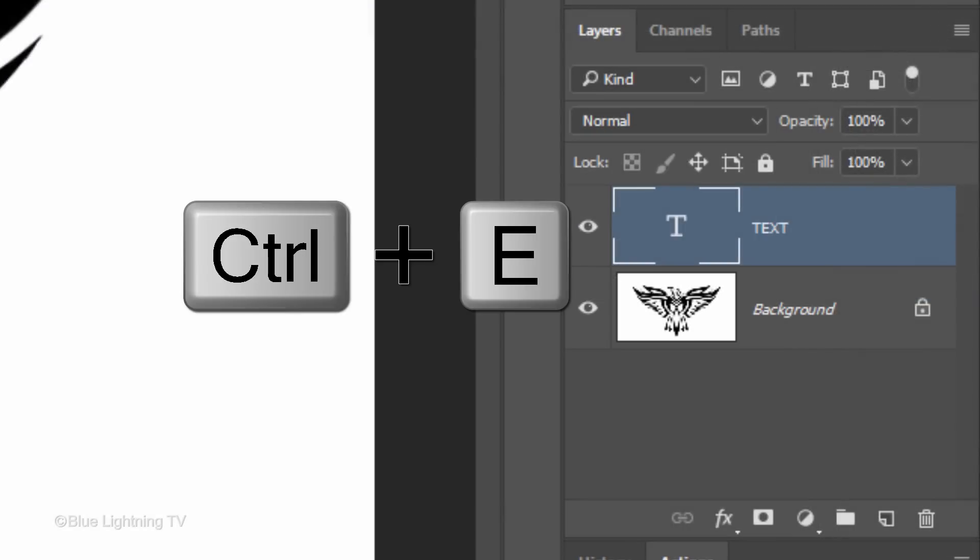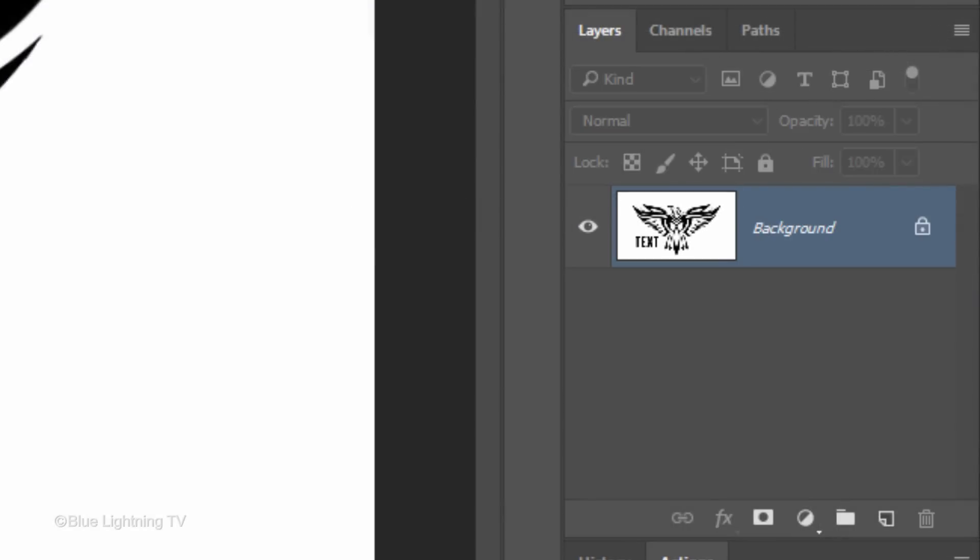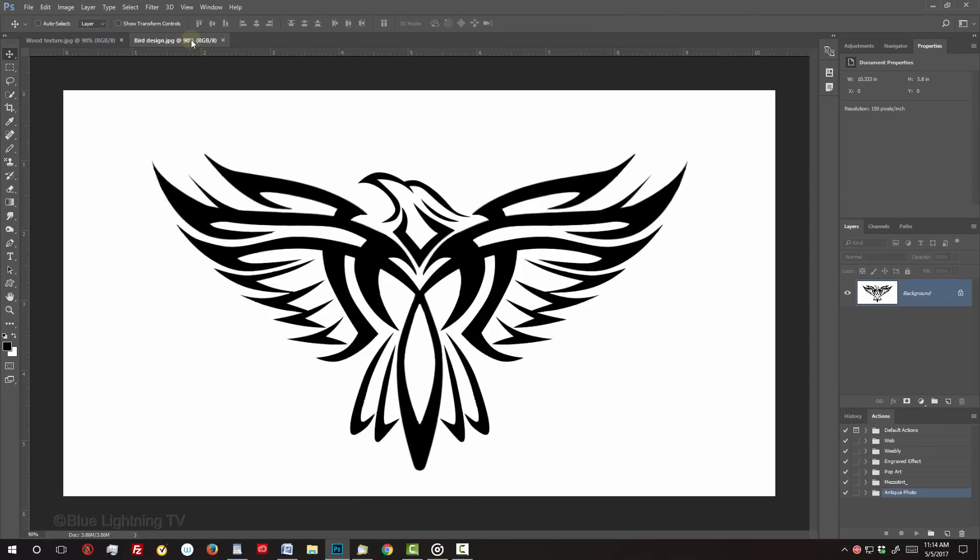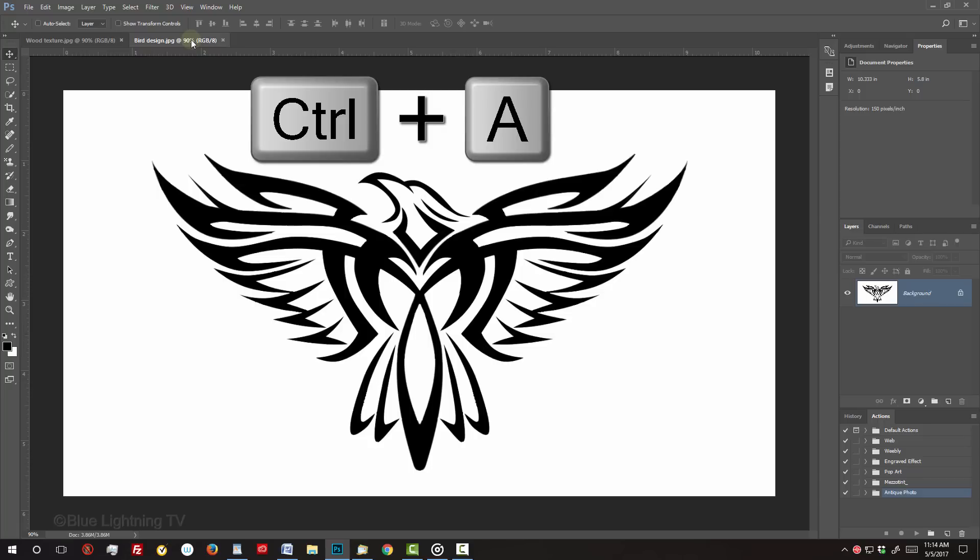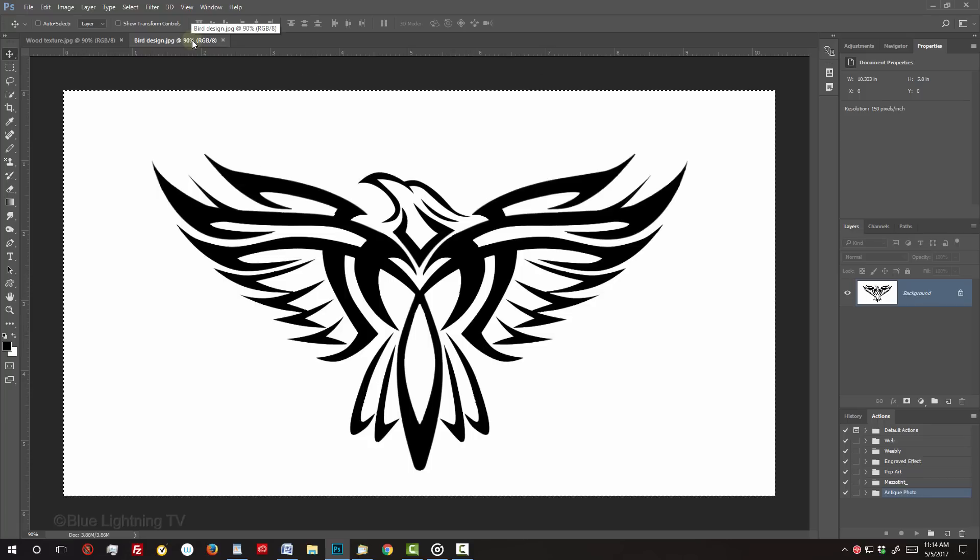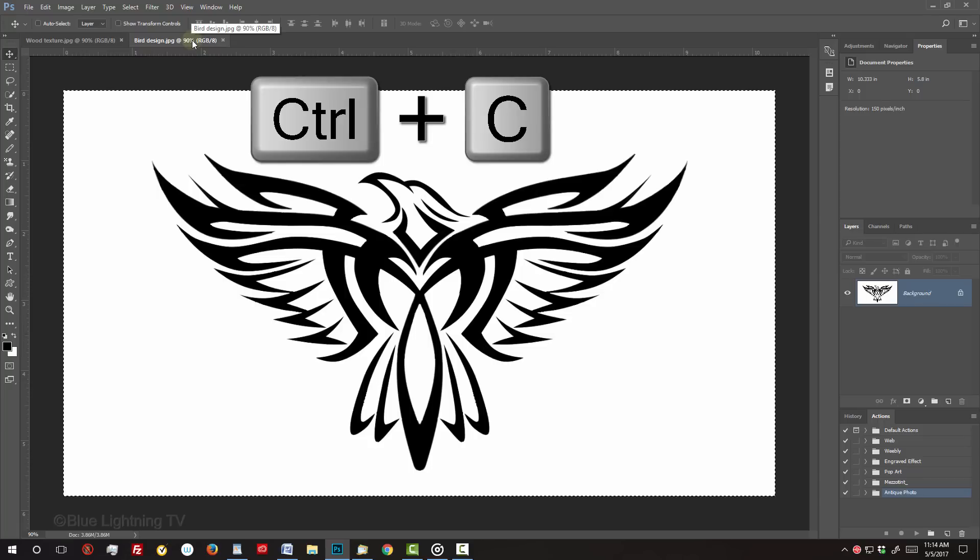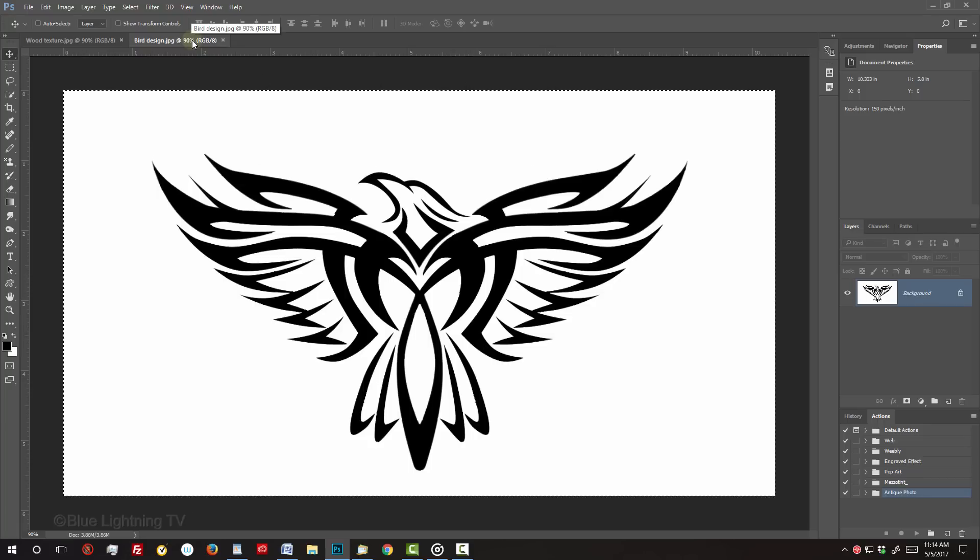Press Ctrl or Cmd E to merge the layers. For my example, I'll just use this design without text. To place it onto the wood texture, press Ctrl or Cmd A to select it and Ctrl or Cmd C to copy it.